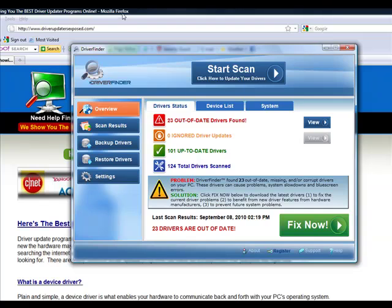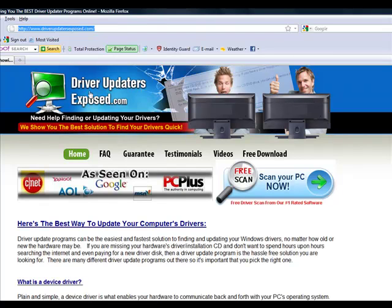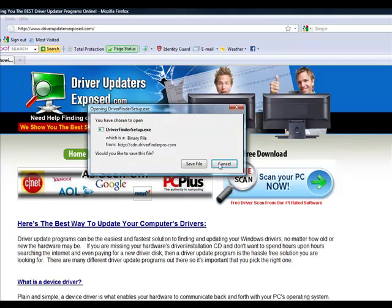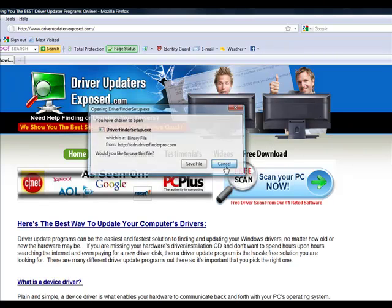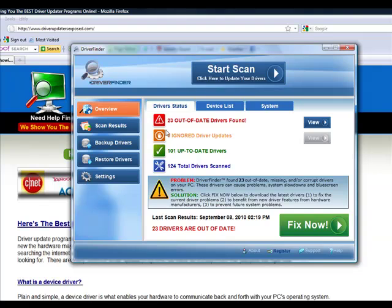So again, to get this program, all you have to do is go to www.driverupdatersexposed.com. Click free scan, scan your PC now, download it, only takes about a minute or two. Bring this up, you click start scan, see what it finds, and then just click fix now. That's it.